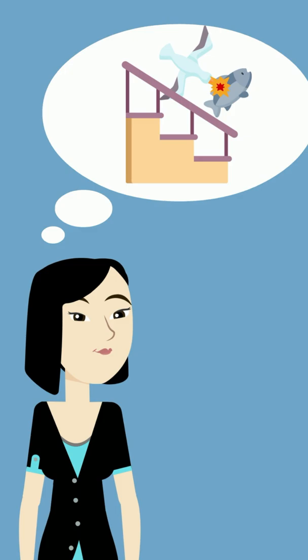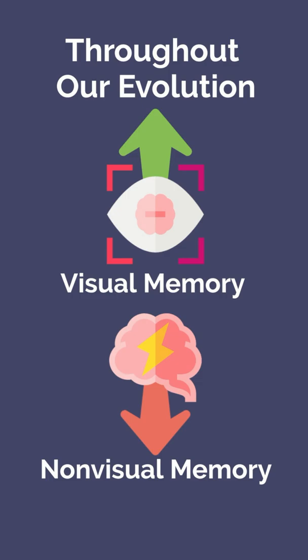By having this vivid memory, you are better able to recall the information at a later date. Throughout our evolution, visual memory has been much more valuable than non-visual memory. Our ancestors had little use for memorizing names or dates. However, they did need to remember the route they took to a food or water source.